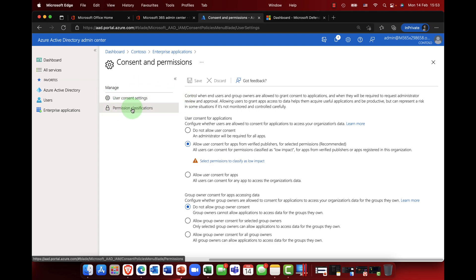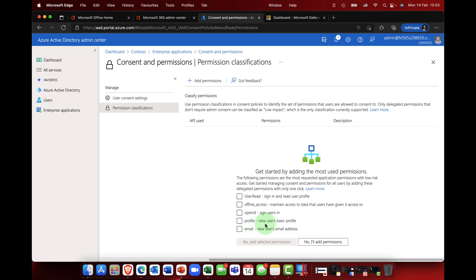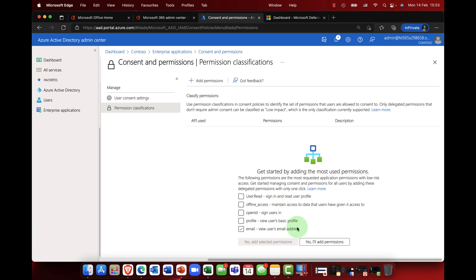Now if I click over here to permission classifications, you'll be familiar with this. So user read, are you going to allow offline access, open ID, allow the users to sign in, view a user's profile, and view the user's email address? So this is basically the default set of permissions.